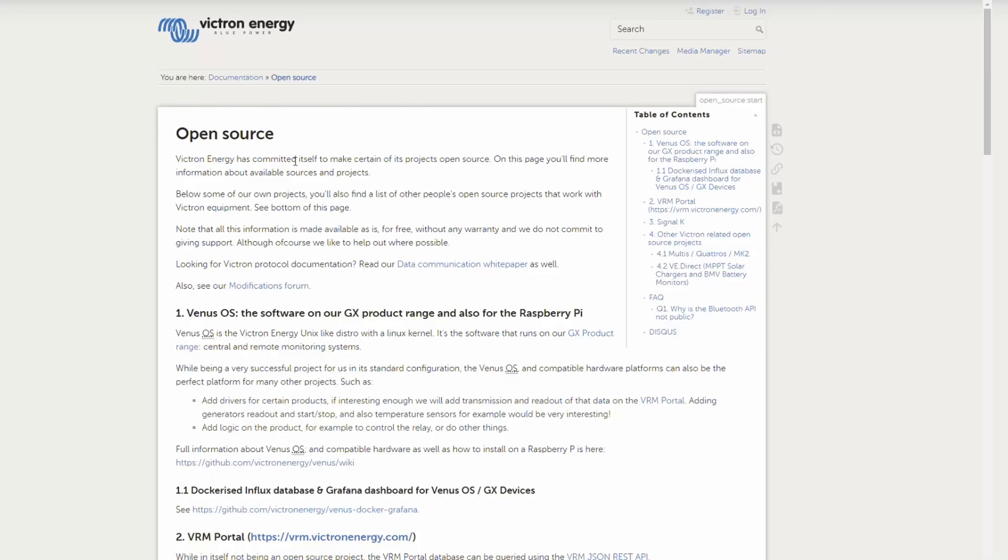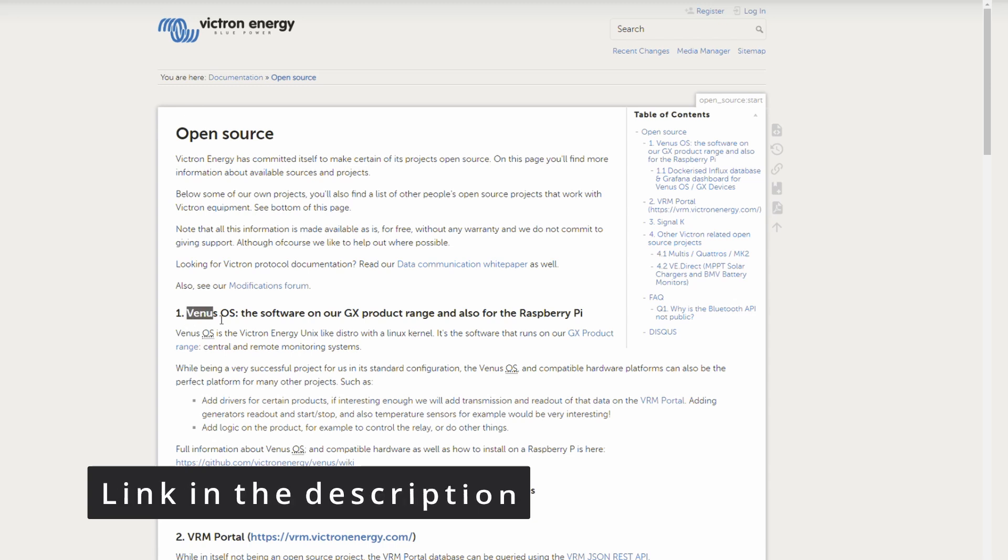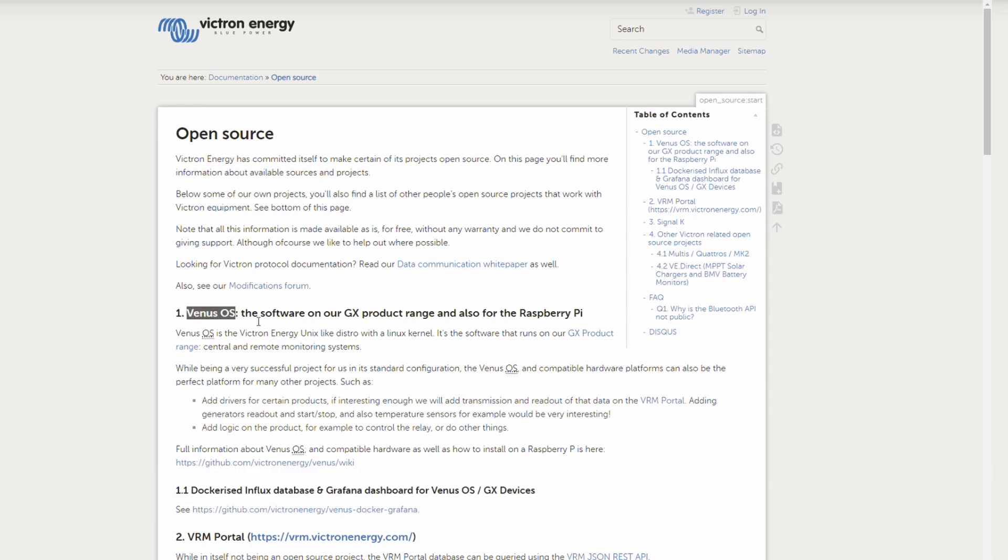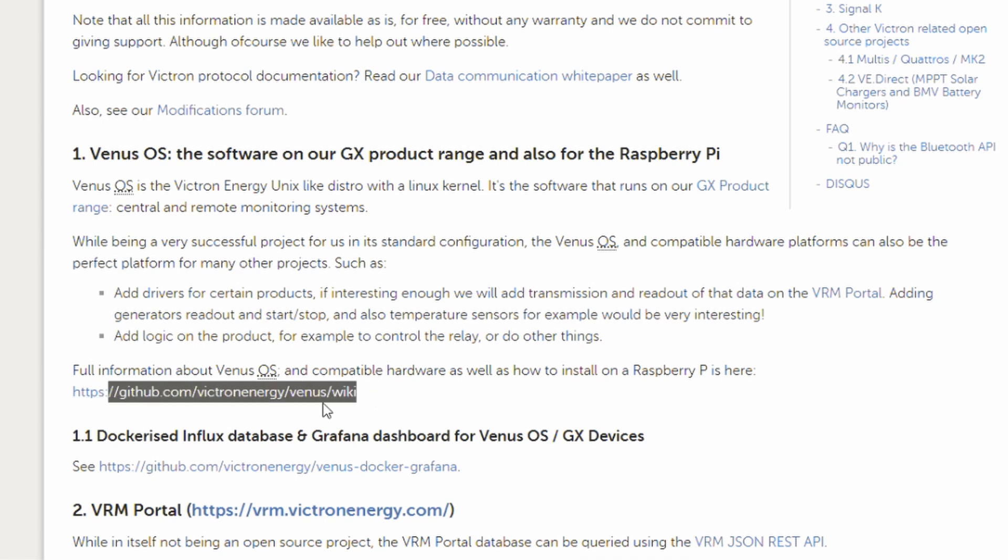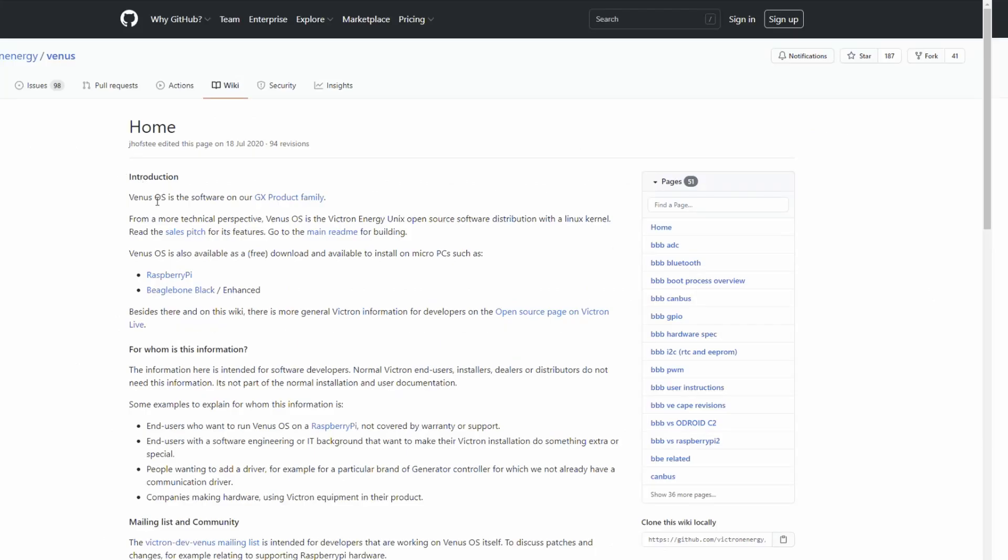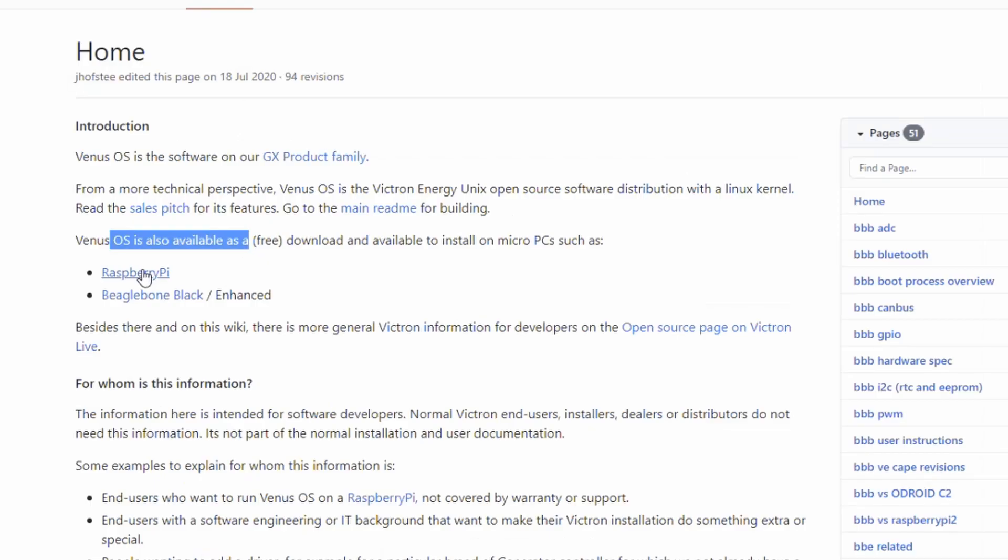Here's the website for the Venus OS, where we can actually download it. And there are also more information and other possibilities how to download it and set it up. We want to go into the wiki, which is down here, this link. There are more information. We want to click on Raspberry Pi.